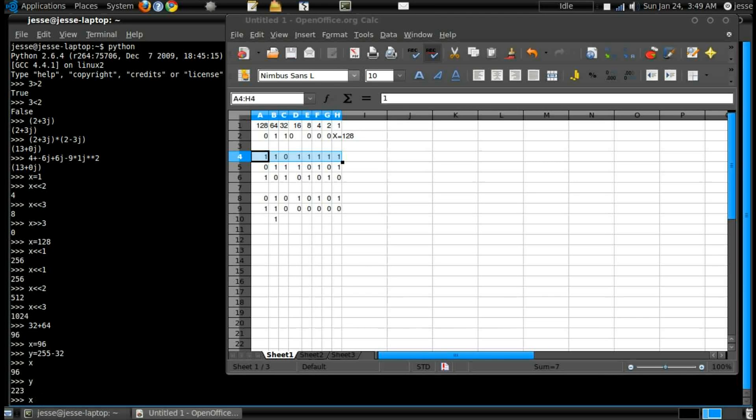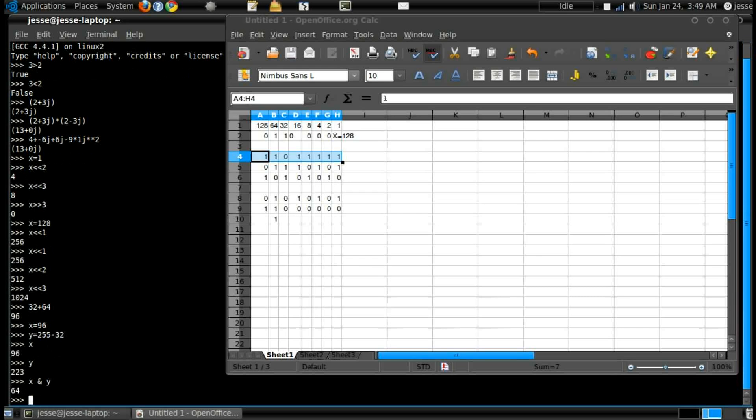x and y, voila. x and y, so it'll be 64.